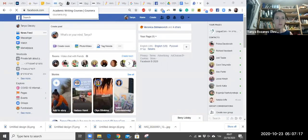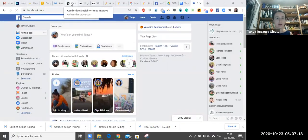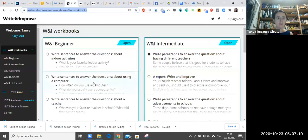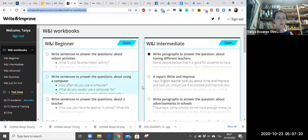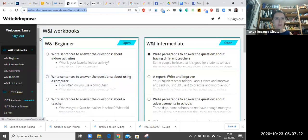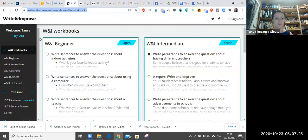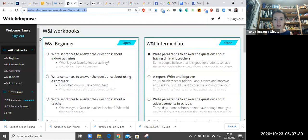This is called Write and Improve by Cambridge University, and this is a really revolutionary thing. This website actually can check your writing samples and give you feedback on your mistakes.